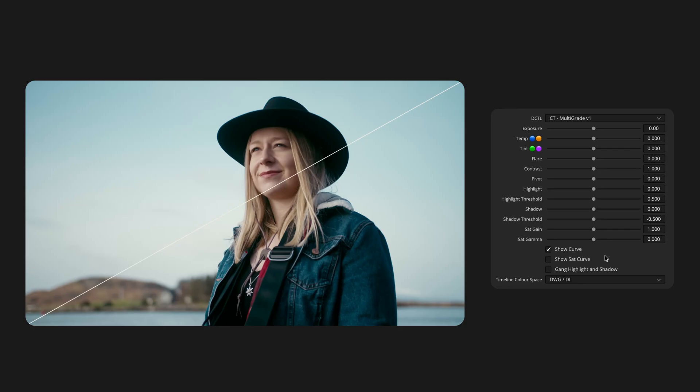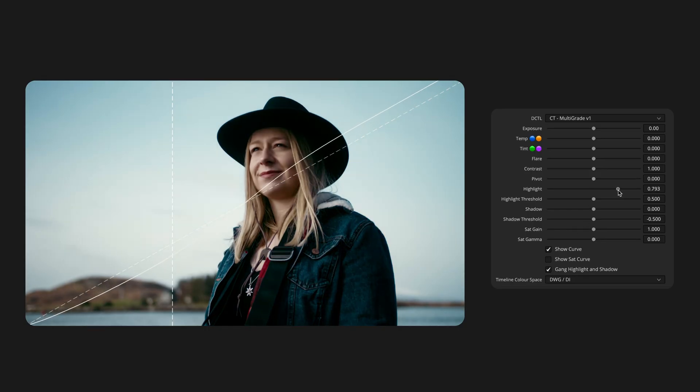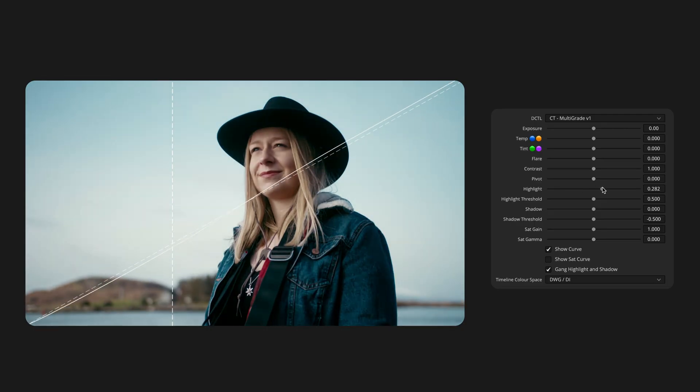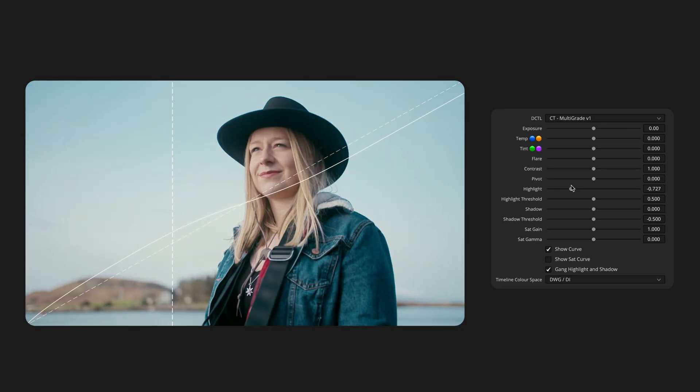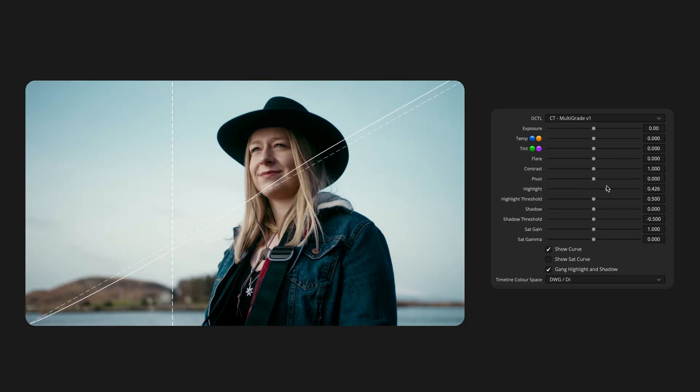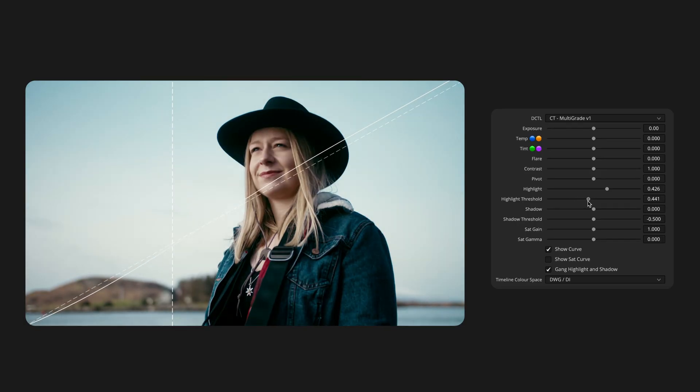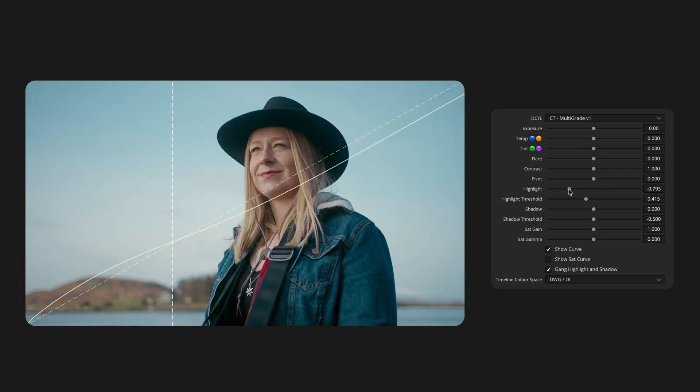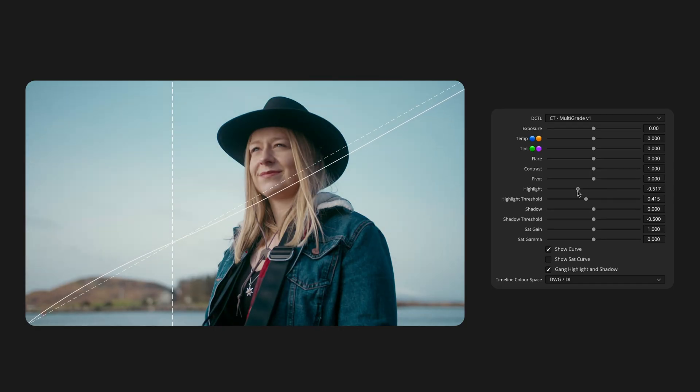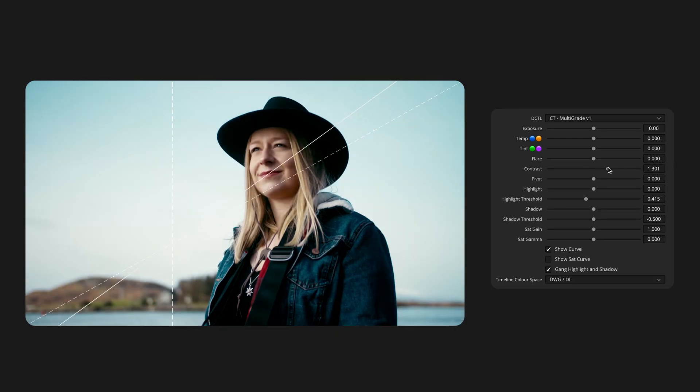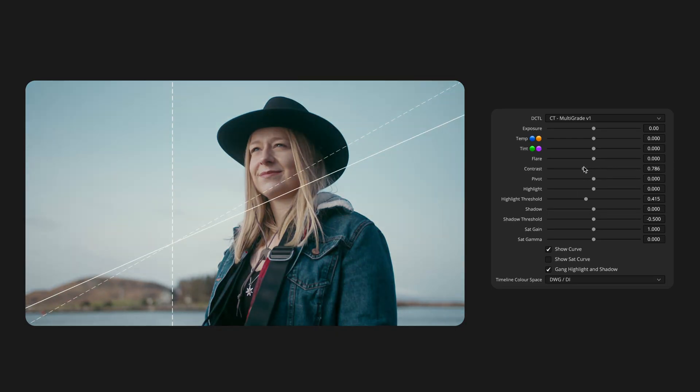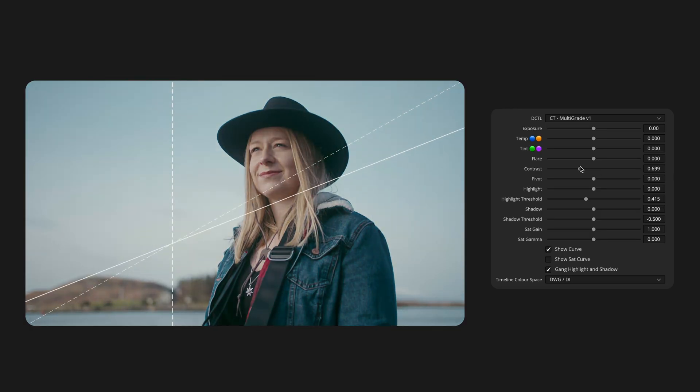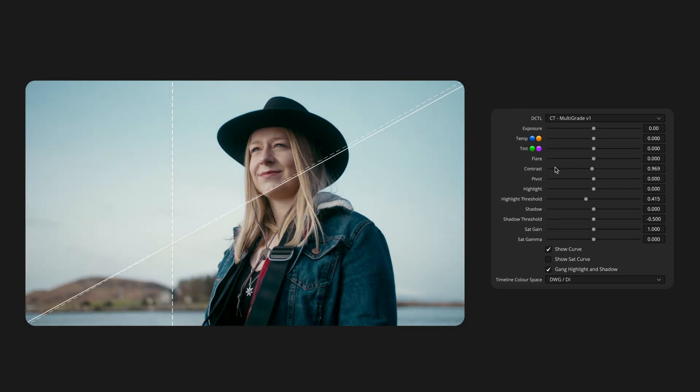There's another control down here called Gang Highlight and Shadows, and it's one that I thought was interesting enough to implement. When enabled, it links the highlight and shadow sliders so that the highlight slider will affect the shadows in the equal and opposite direction, forming a contrast curve derived entirely from exposure-based transformations. The highlight threshold control then acts as a pivot, determining how the two sides of the curve meet. When this gang mode is active, you will also notice an additional dotted vertical line appears. This represents the middle grey value of your current timeline colour space. If you adjust your main contrast slider, you will see that curve pivots naturally around this point, maintaining consistent exposure at middle grey.